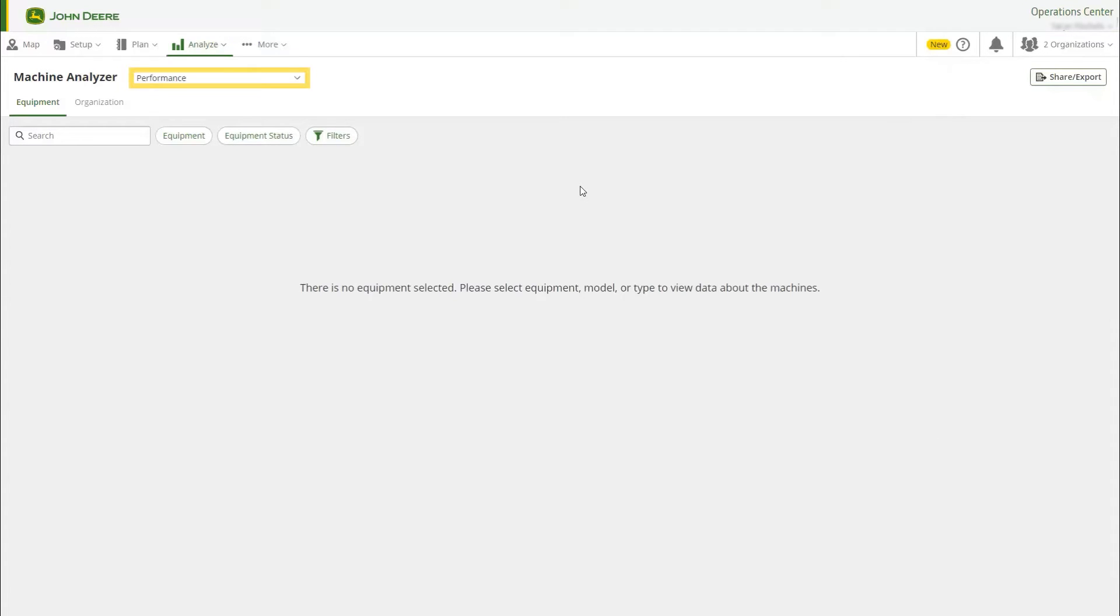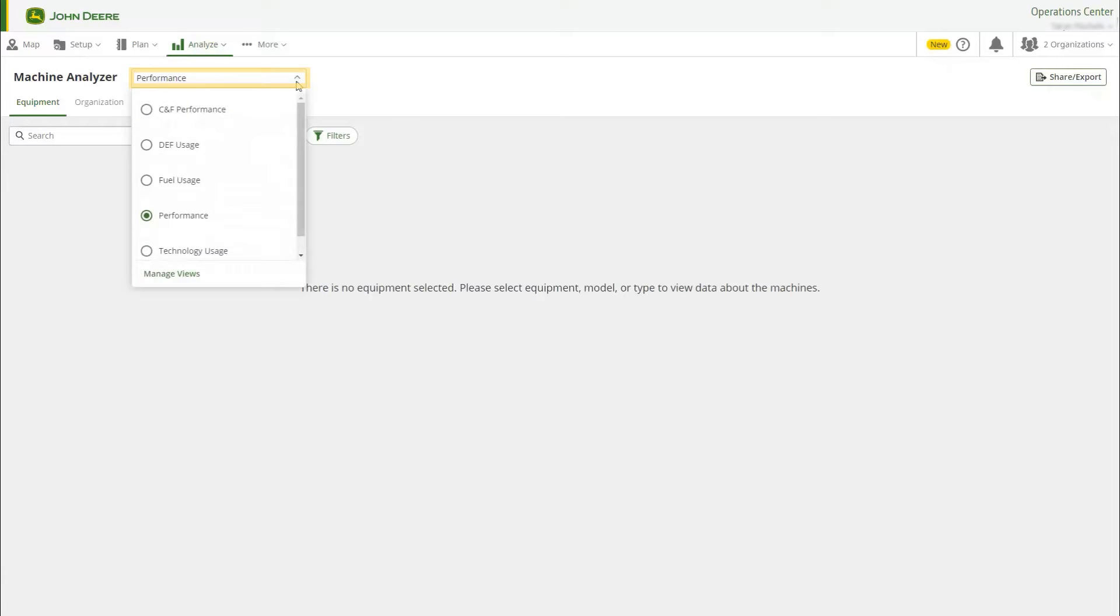Here we have several pre-populated views that turn the JDLink data into different reports. Use these views to analyze many factors such as fuel, performance, and precision technology usage.